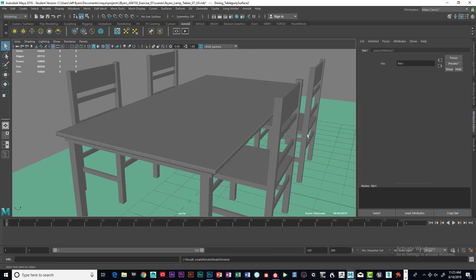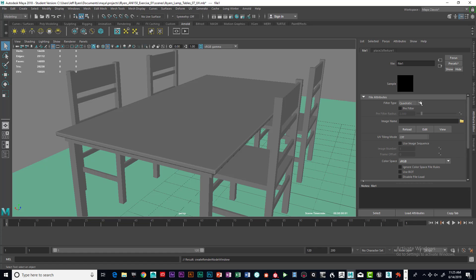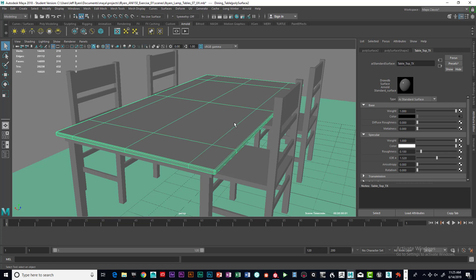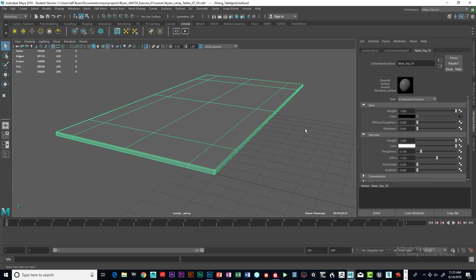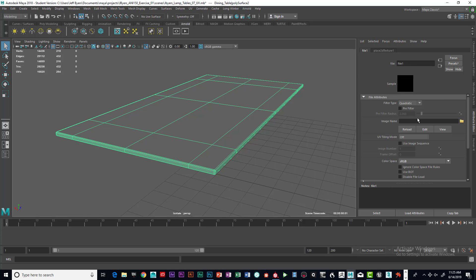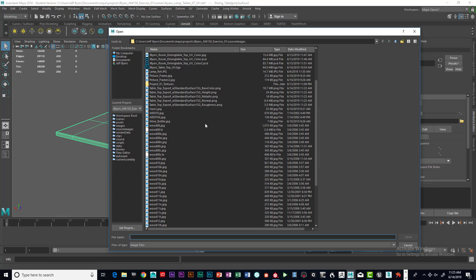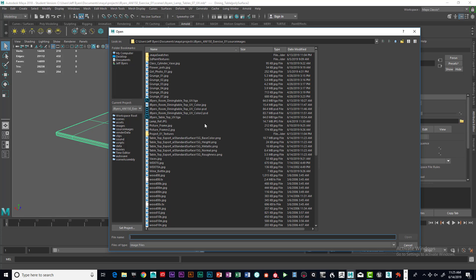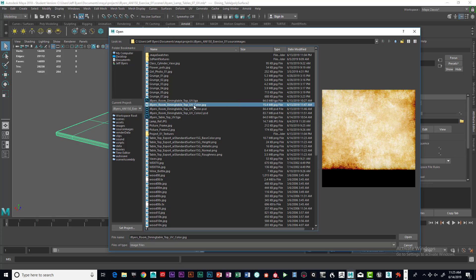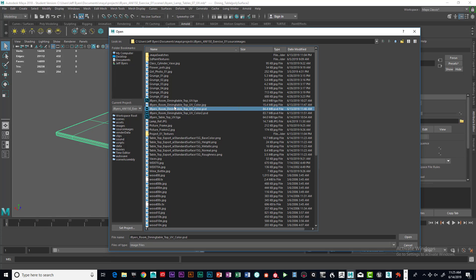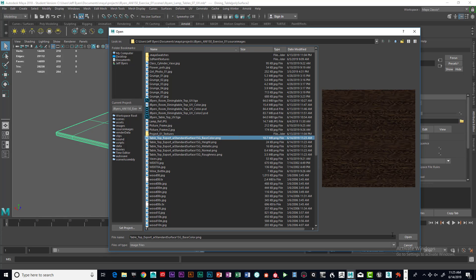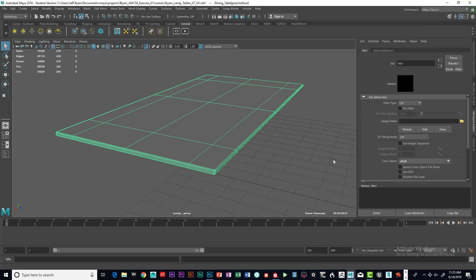And then go into - let me do that a minute. We're going to go into here, and it should have my files. There we go. There it is. Nope, that's not it. Where am I at here? Tabletop. There it is. Let's click on that.